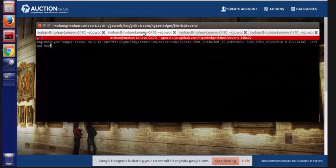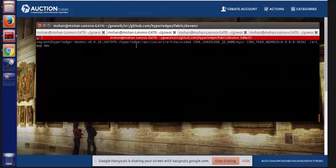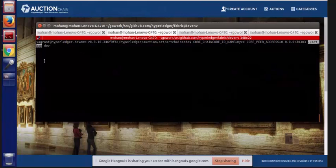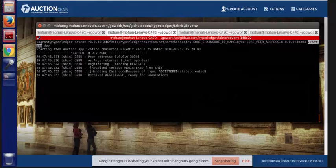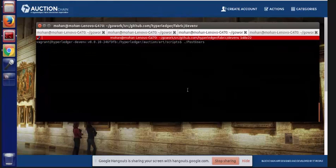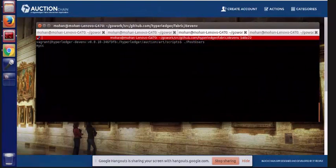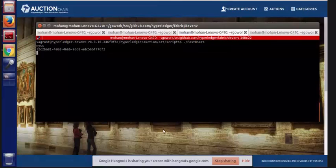And that's firing up. Then on the second window, I'm going to register the chain code for the auction application with the node that we just created. And in the third window, I'm going to use the command line to populate some data.